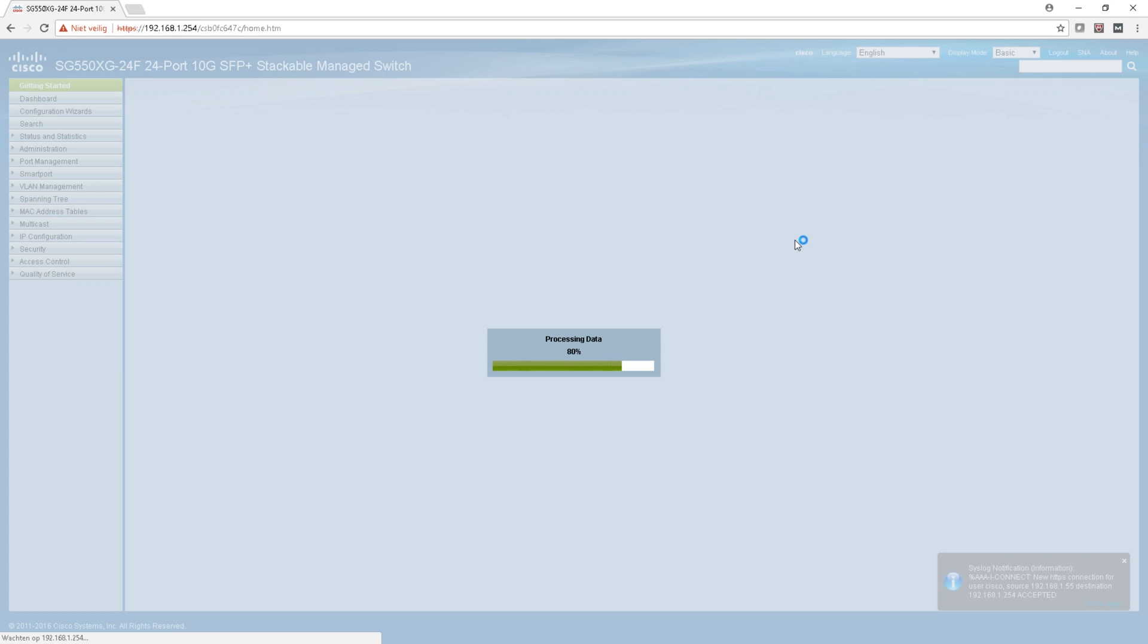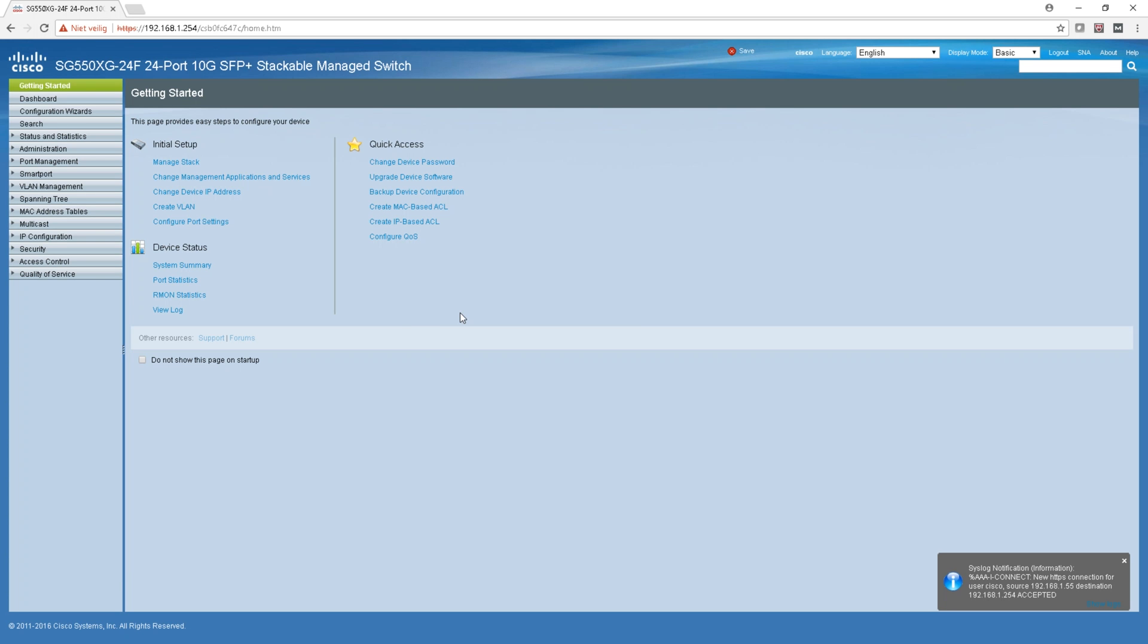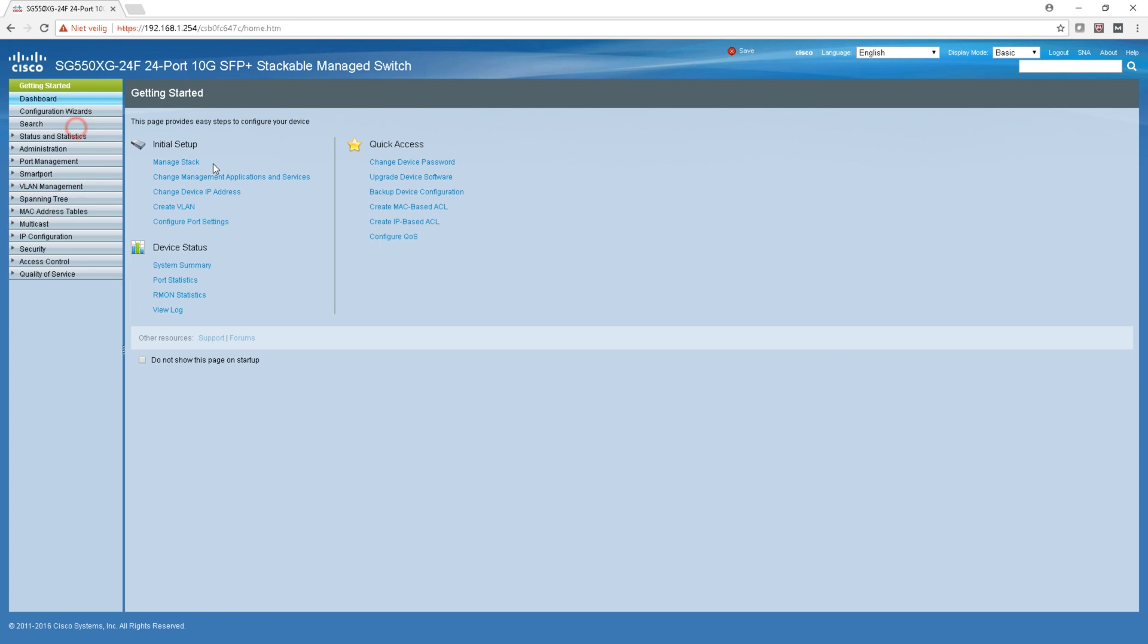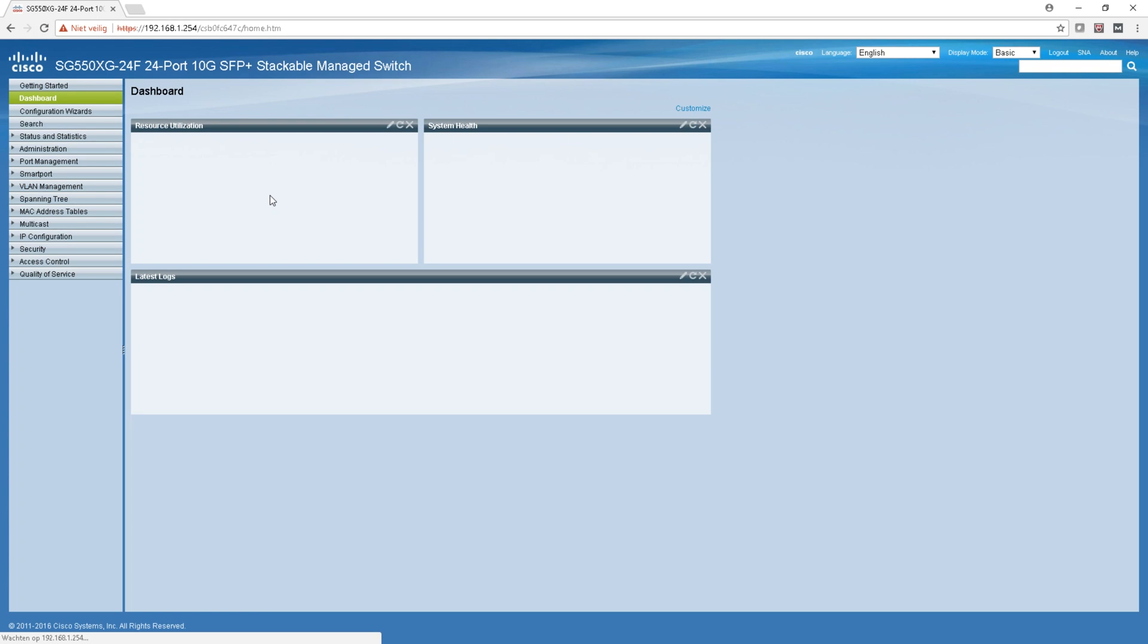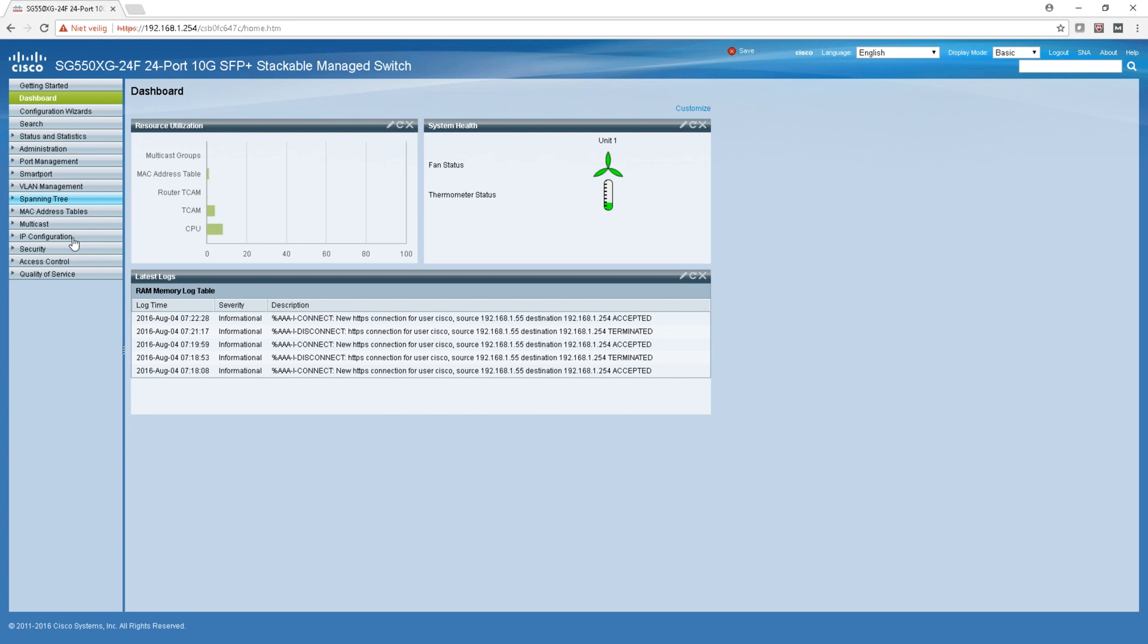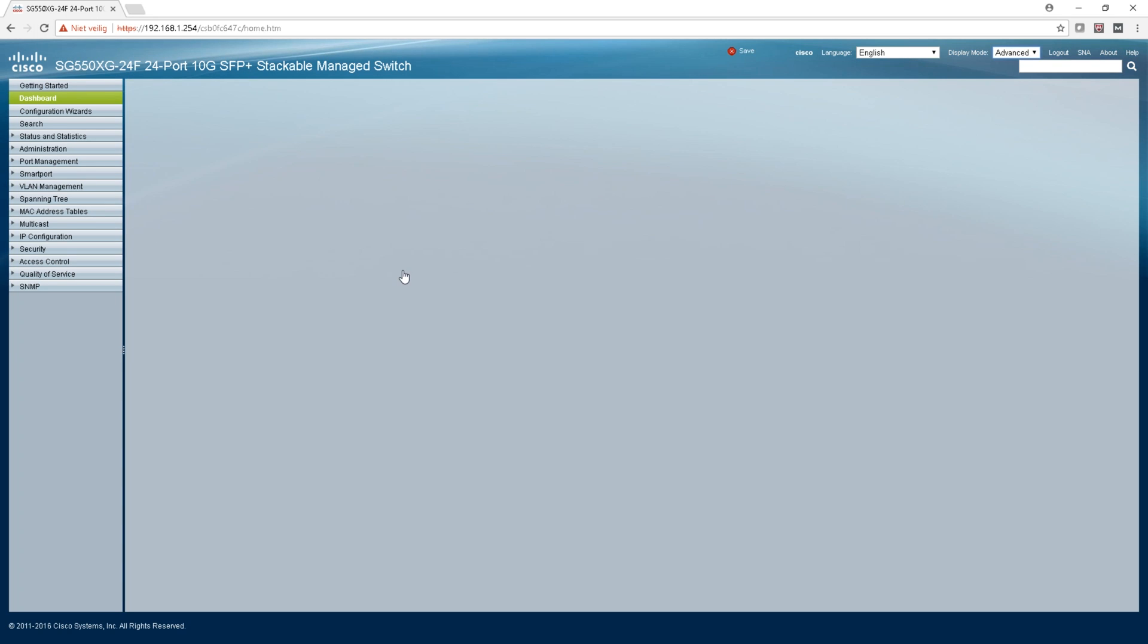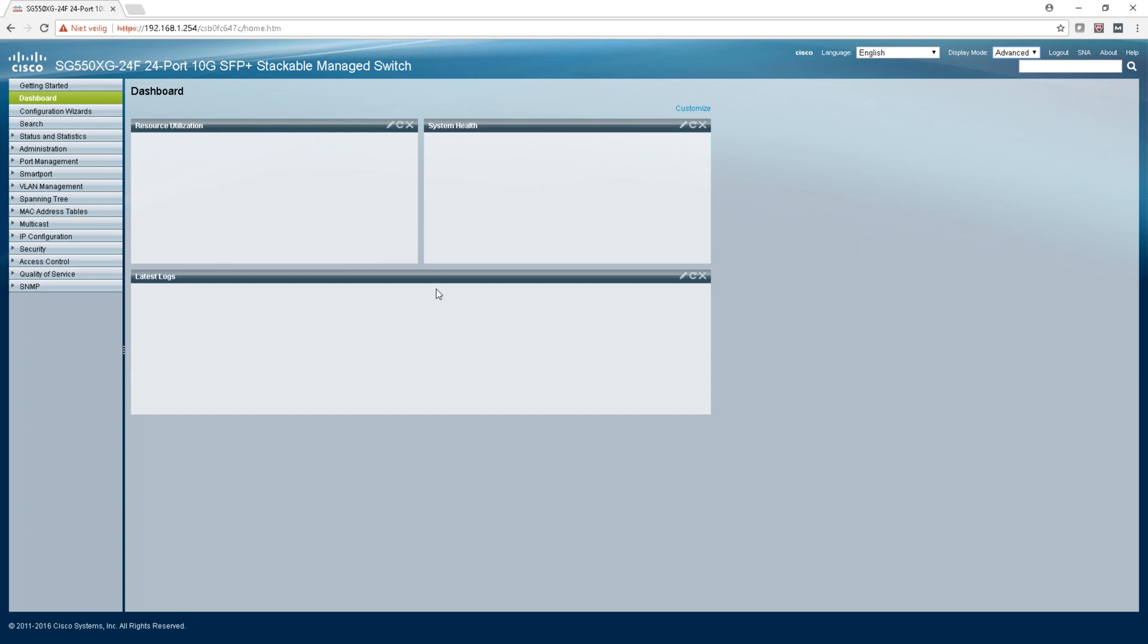The basic mode is loading now. As you can see the interface is pretty much the same as the other switches of Cisco, you know. So you can see the most things you find for VLANs, for port management, for IP configuration, security, access controllers - all the same, all the things you find back. Let's switch to advanced here and see what it does.